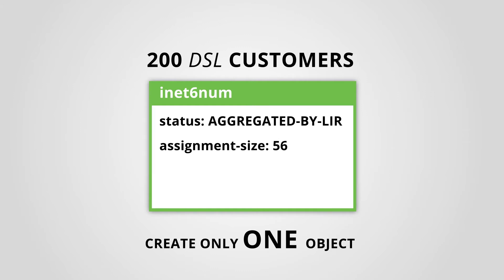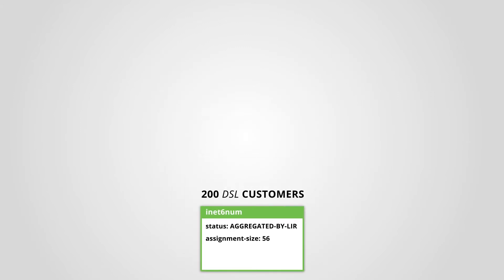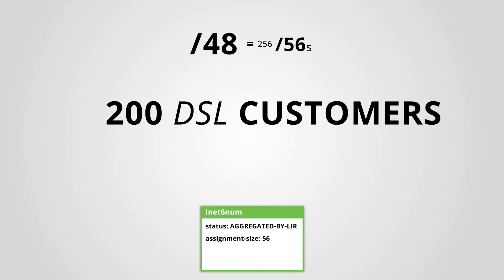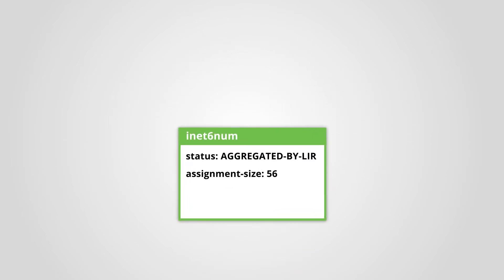We will create the object using the second option. The slash 48 contains 256 slash 56 blocks. This should be enough for our 200 assignments. Let's see how this works in the RIPE database.